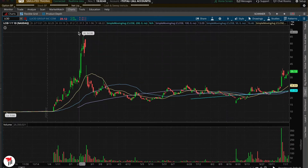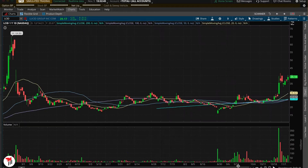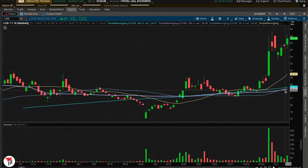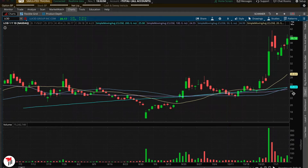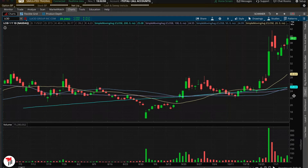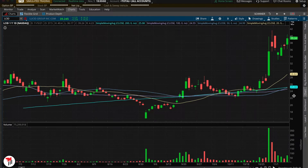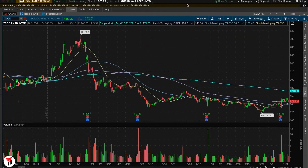Now this may look like a mess at first, but these are actually very useful studies. You can pretty much assume something is a bullish stock — or have a bullish mindset — if it is trading above the 100 or the 200-day moving average. If it's under those, you can have a bearish sentiment. Other traders use this, so it's a pretty reliable source.